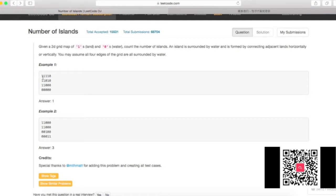This is not a hard problem. You can solve it in either a DFS or BFS fashion — breadth-first search or depth-first search. Basically, whenever you find the first land cell, you keep expanding until you can't find any more. In this expanding fashion, you have two ways: DFS and BFS.